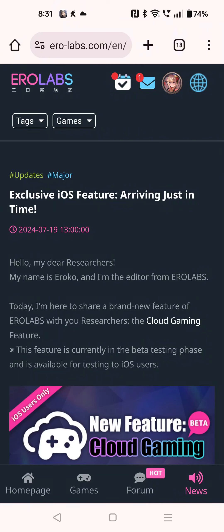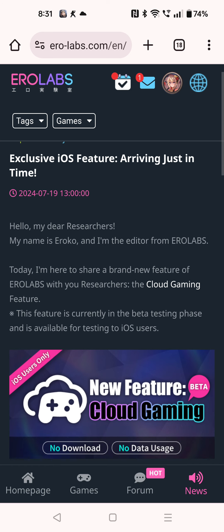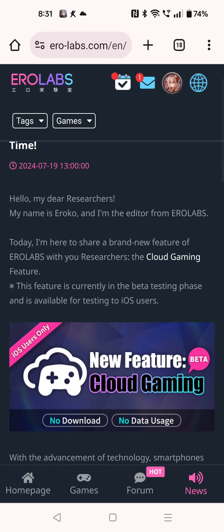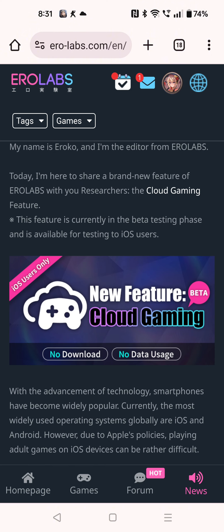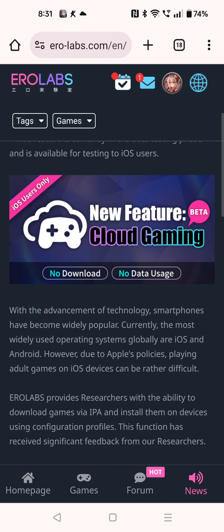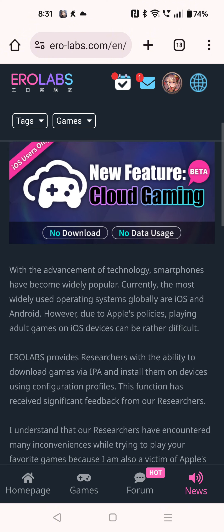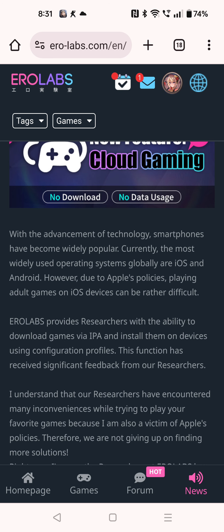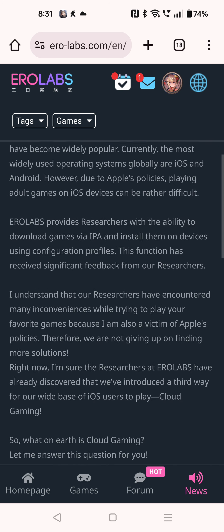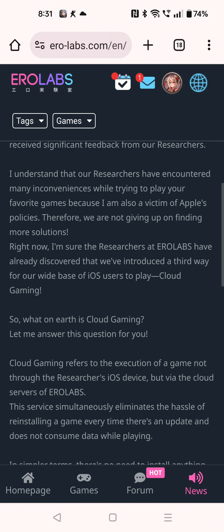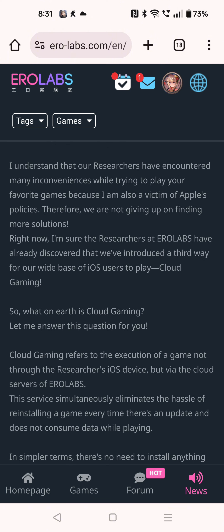Hey everyone, in this video there's good news for iOS Apple users. You can now play your games online on the browser without having to download anything. For those of you who are having troubles downloading the APK files and the games because you have to do all kinds of complicated steps or the games keep crashing for you.